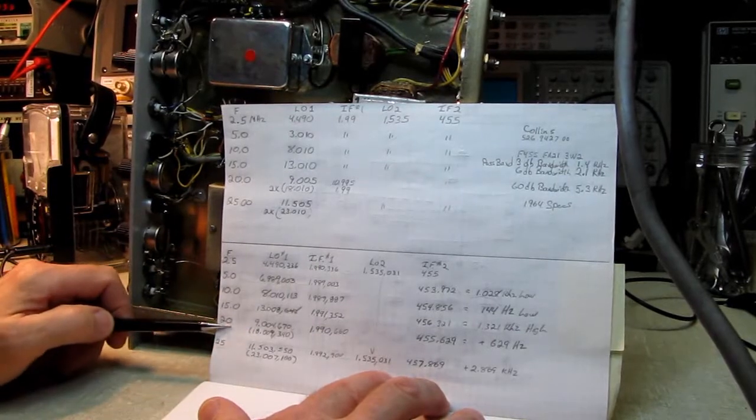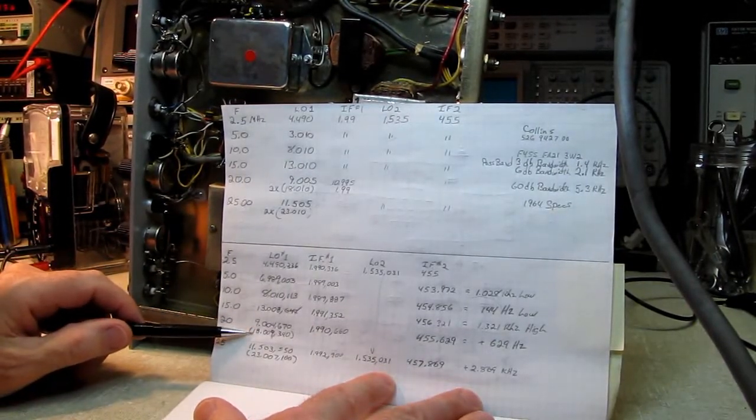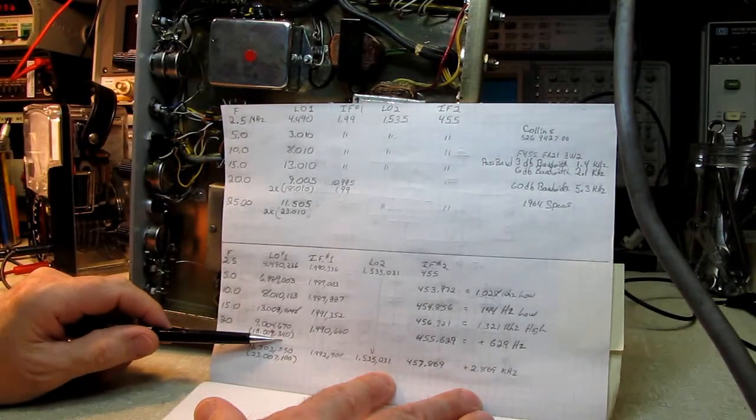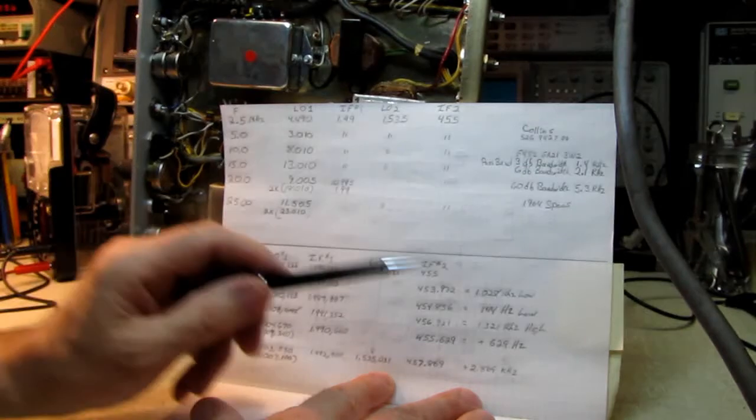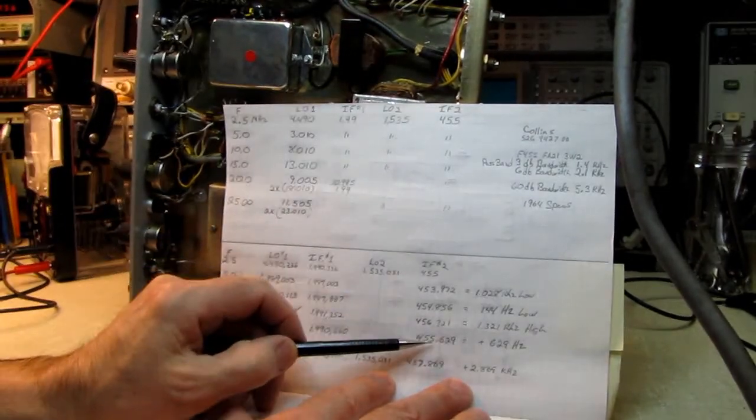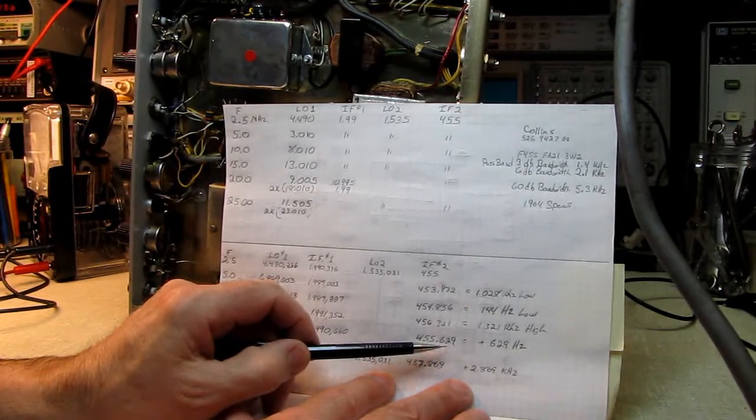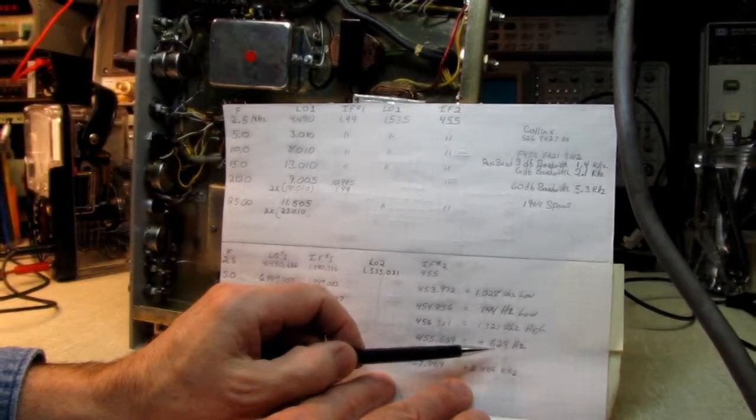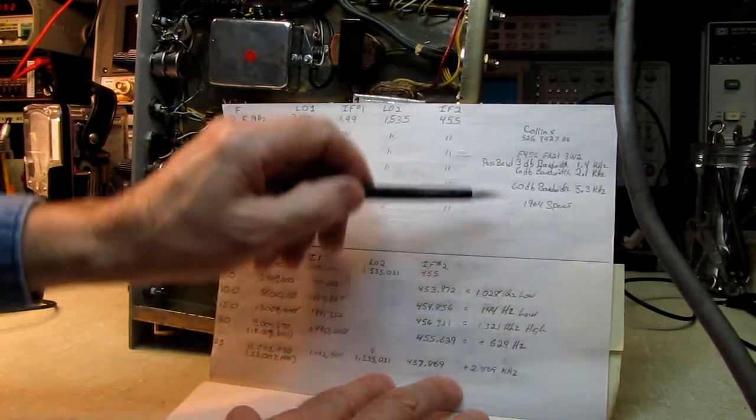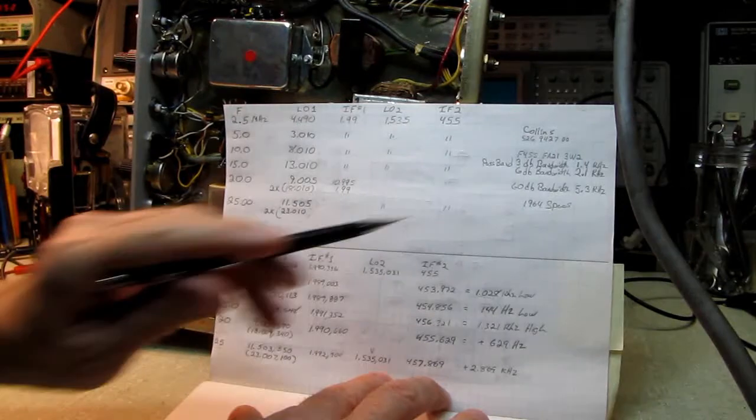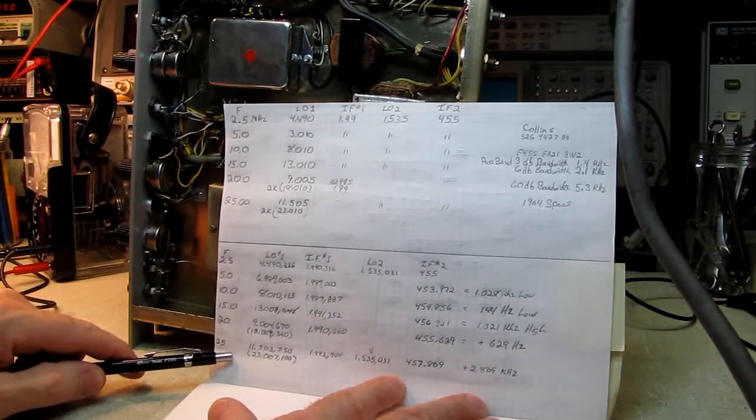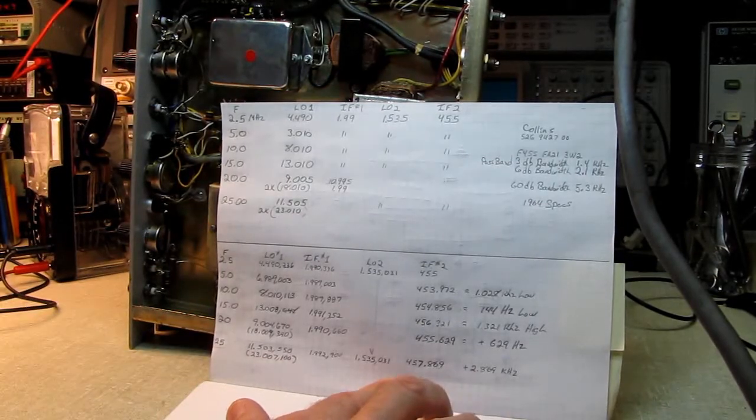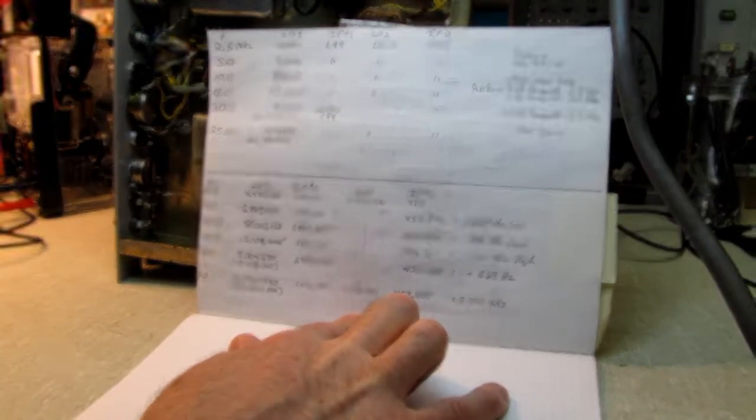We come down here to the 20 MHz band. We're running at 18.009.340. Going through the second local oscillator, we end up with 455.629. So we're about 629 Hz high. Not horrible under most circumstances, but remember, we only have a 3 dB bandwidth of 1.4 kHz.